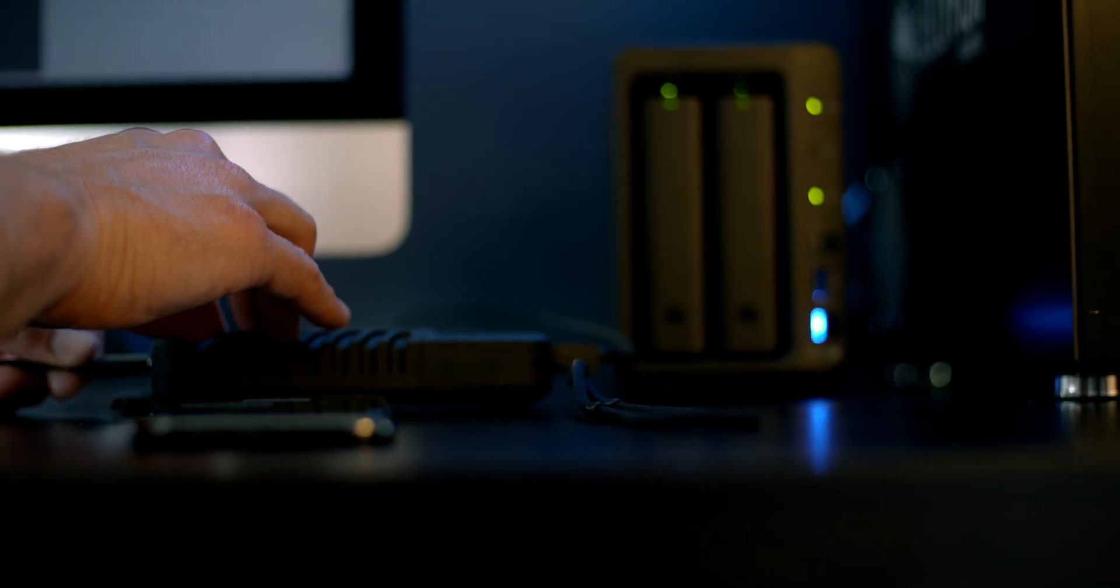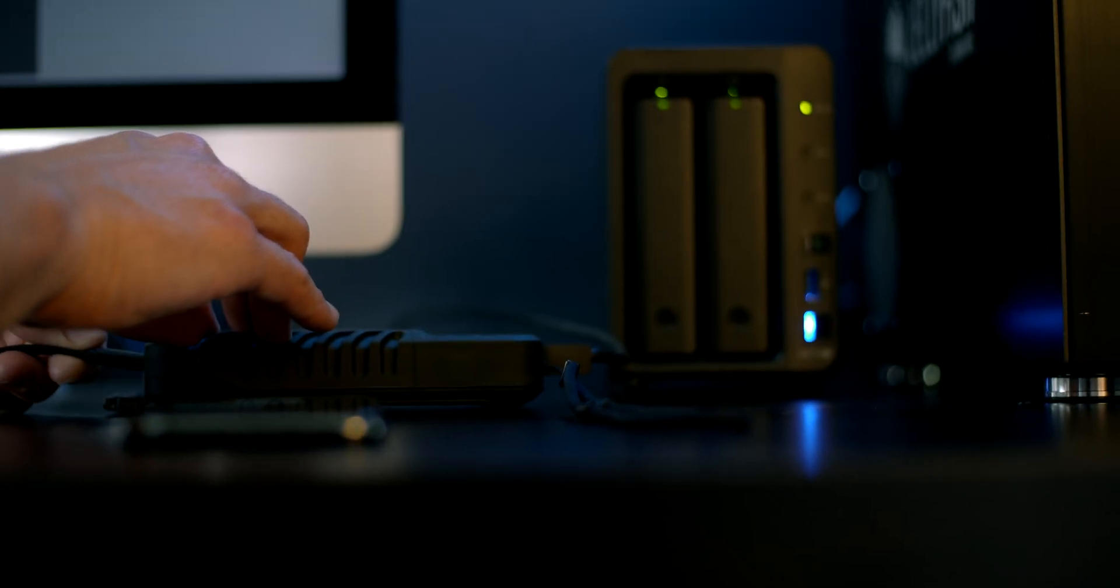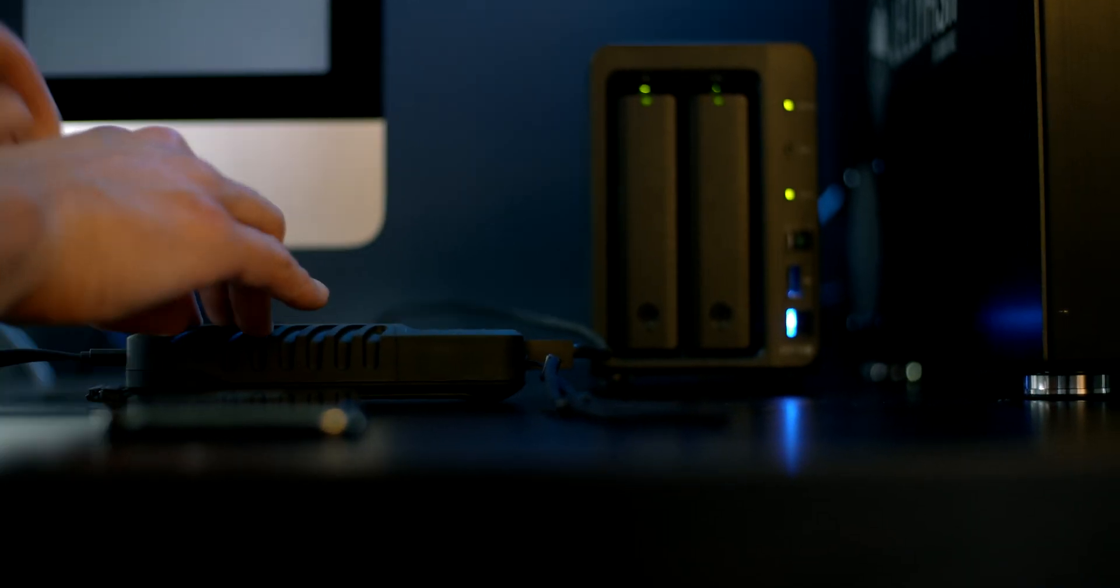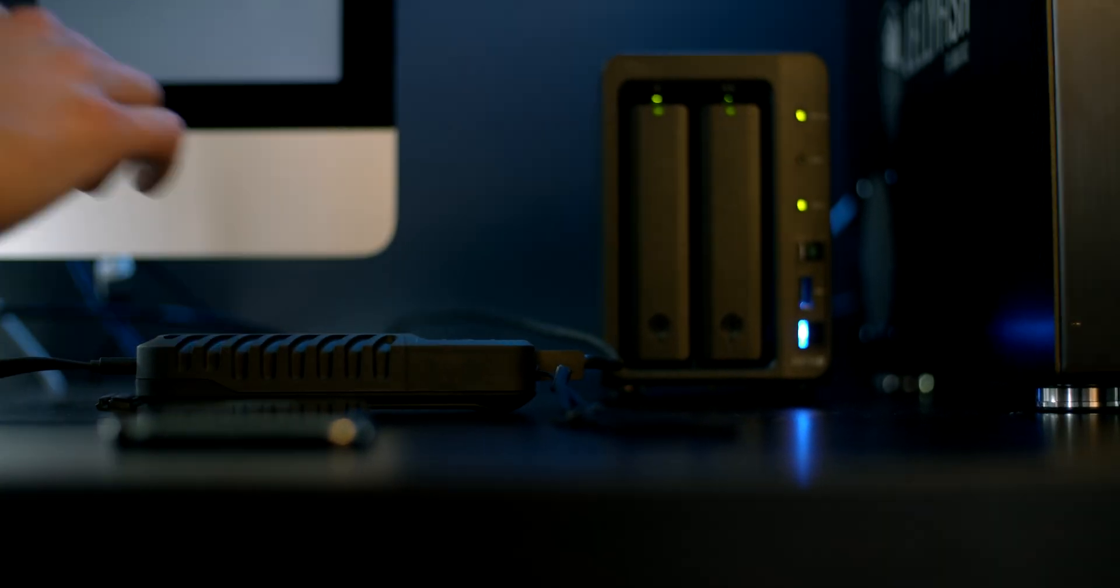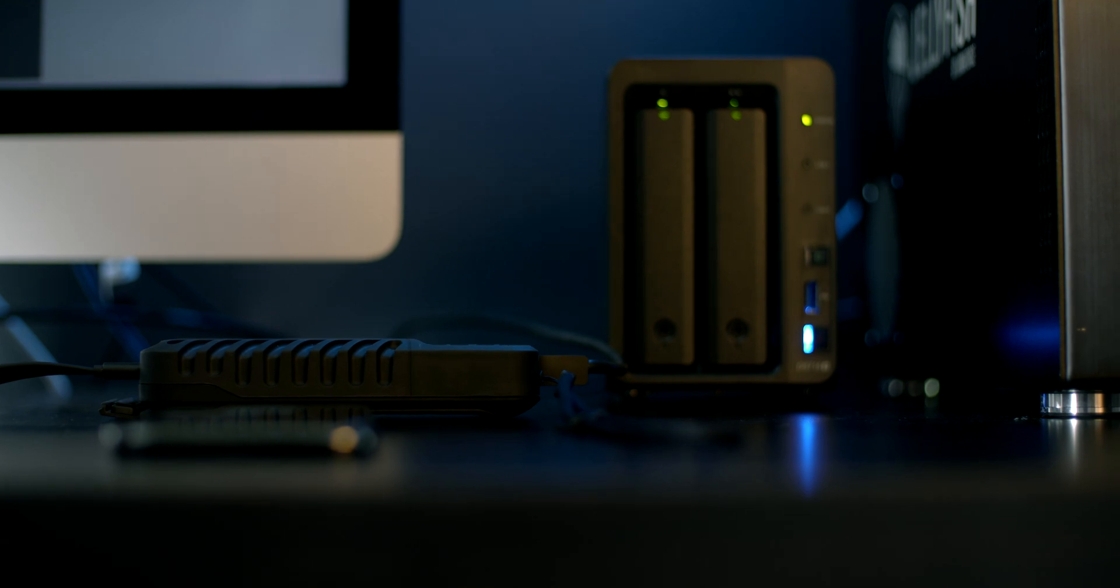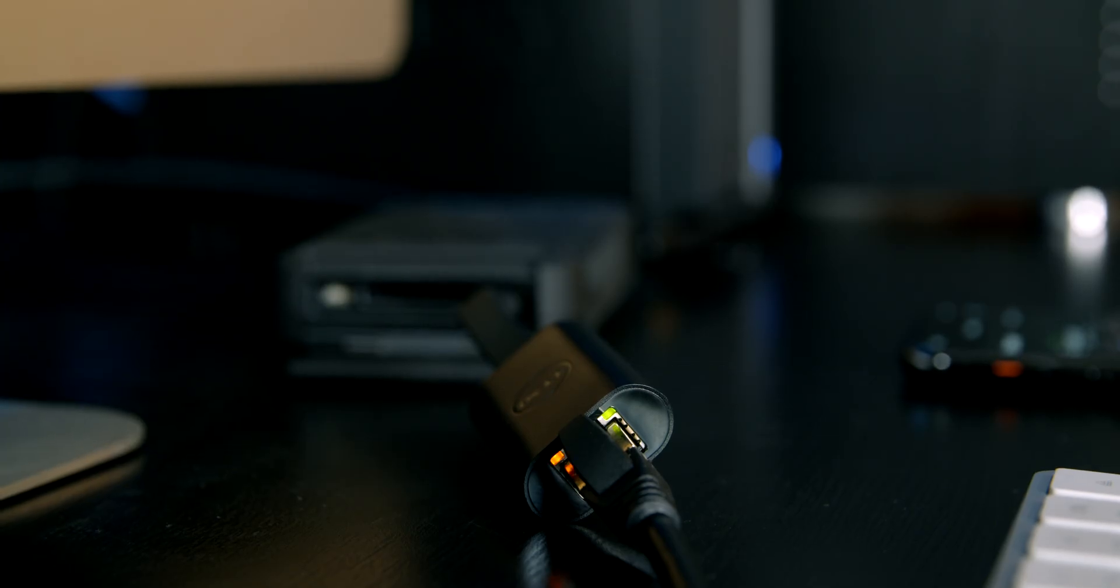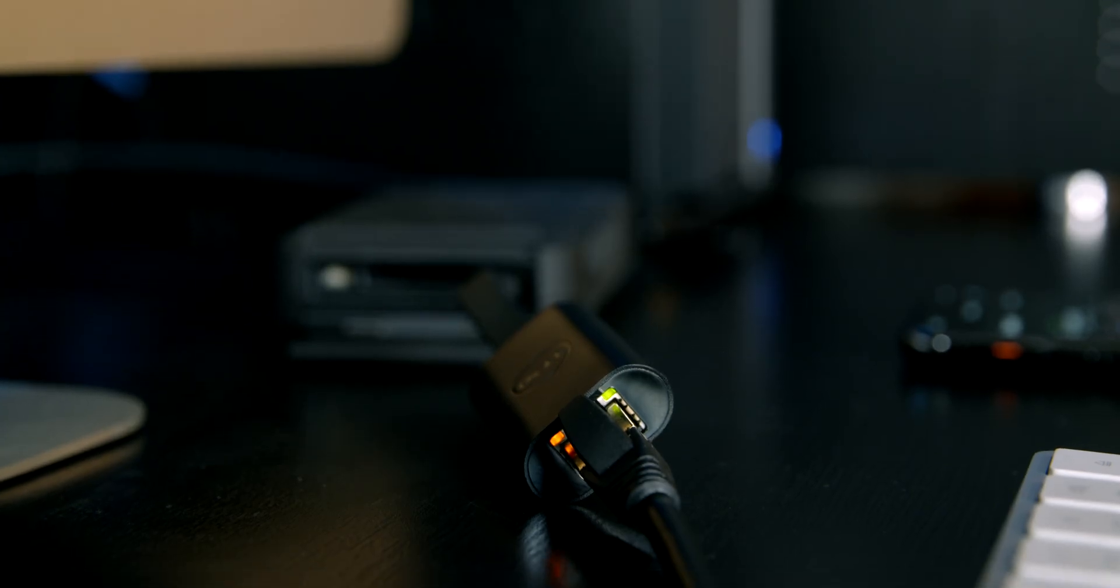The first step is to connect your Gnarbox to a network. You're going to do this using USB-C Ethernet or Wi-Fi. We strongly suggest that you use Ethernet because it's faster and more reliable.